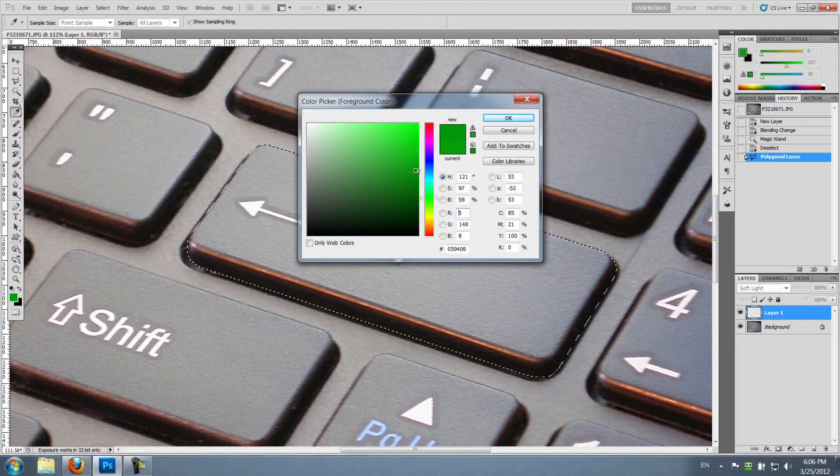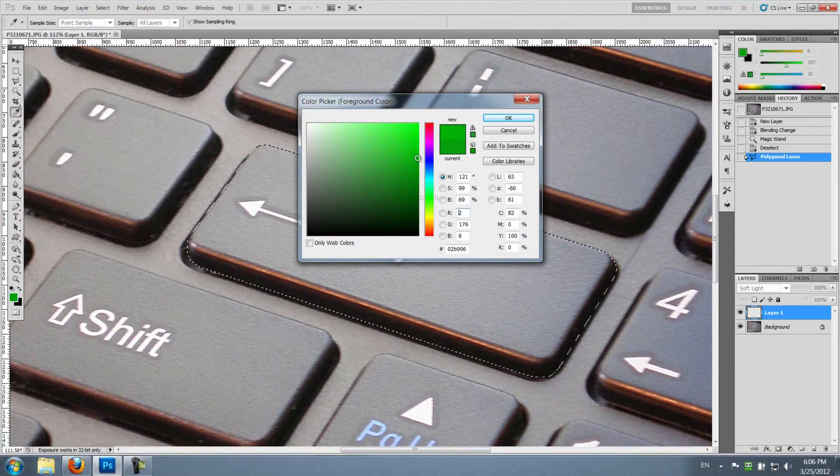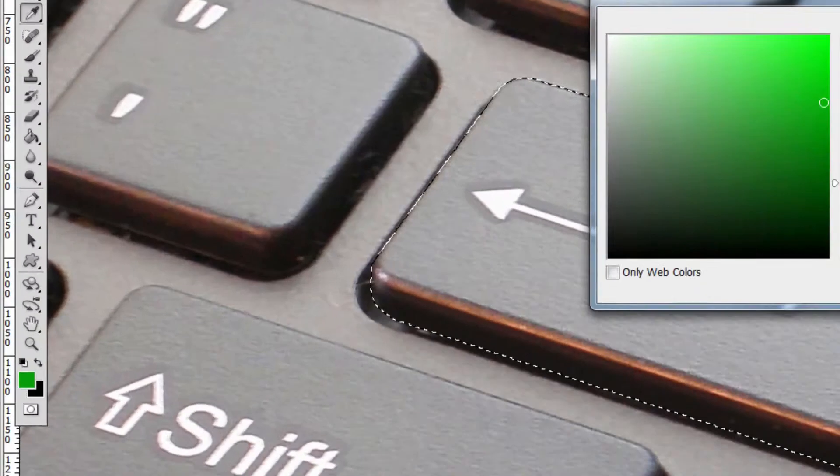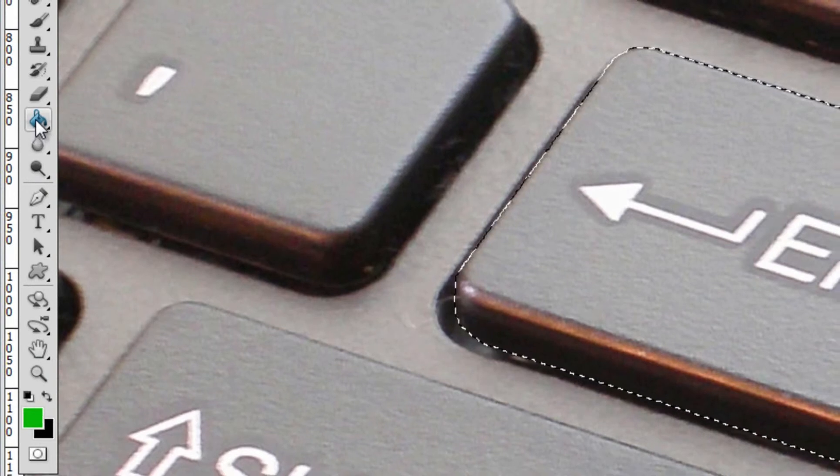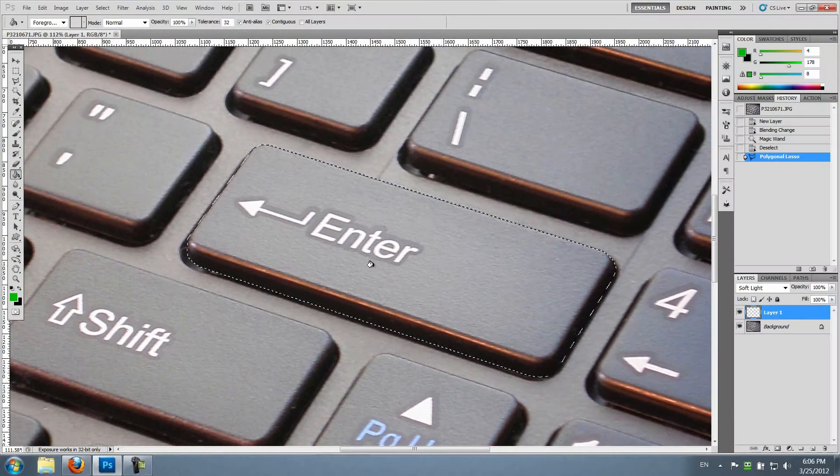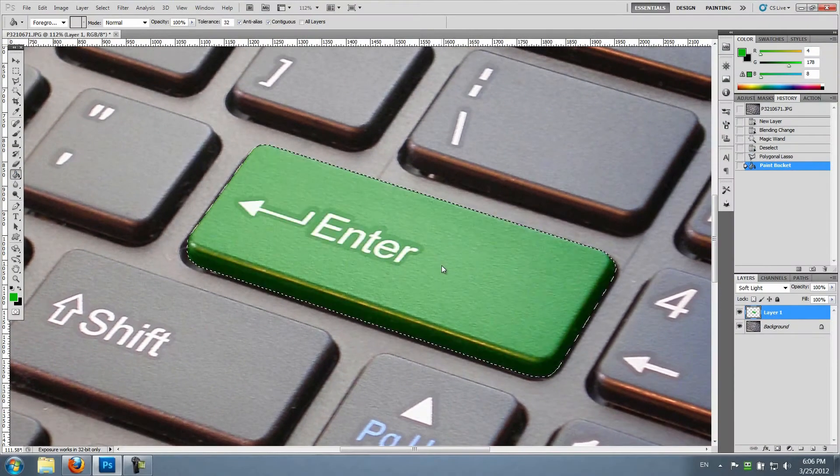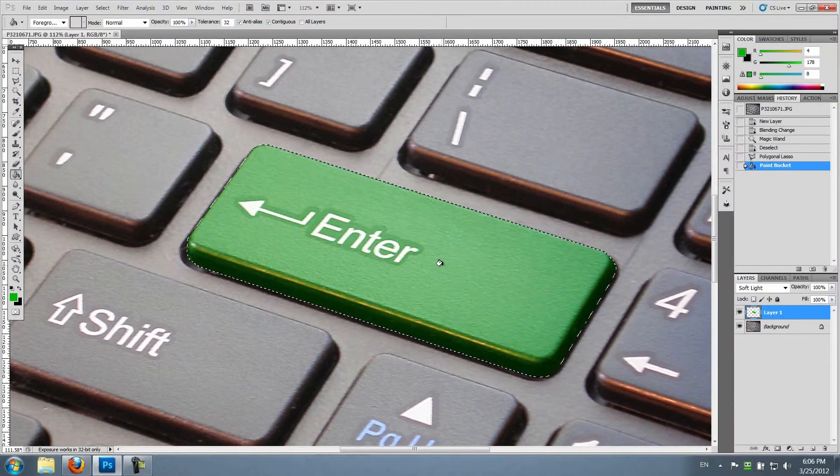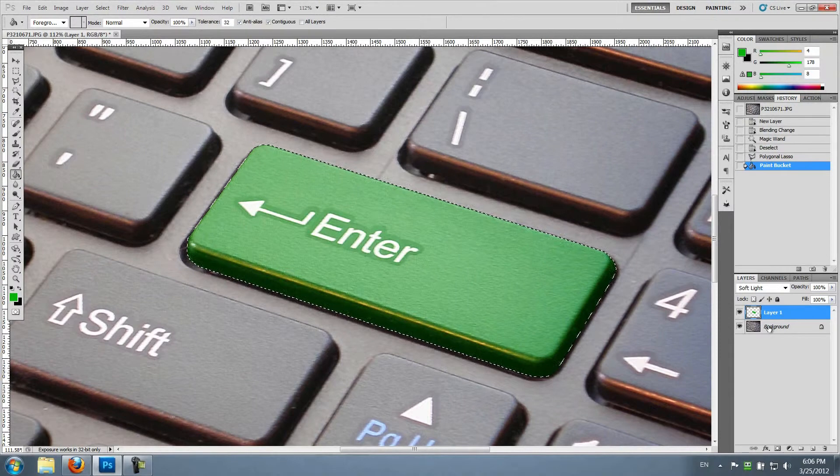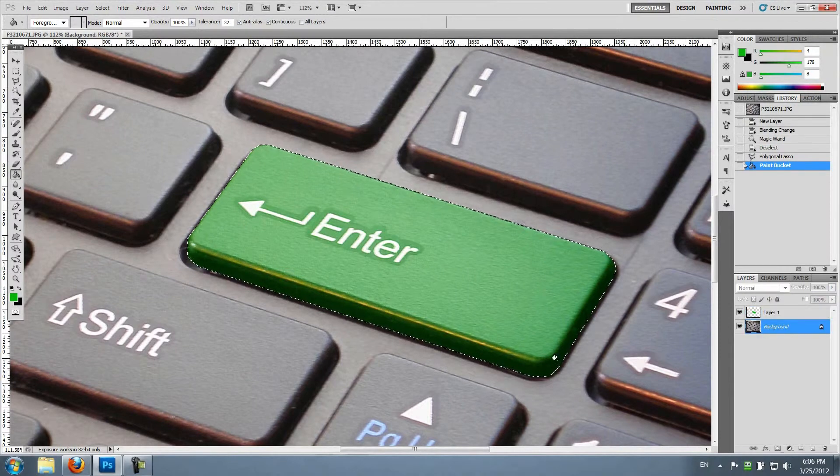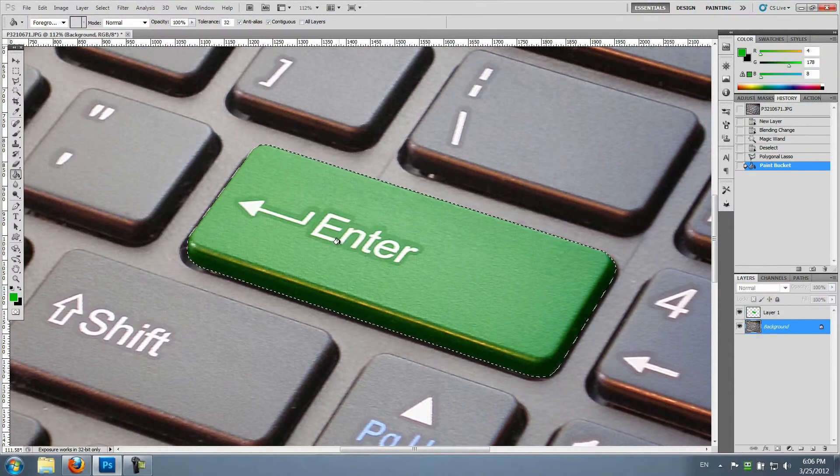let's go with this kind of green. I'm gonna choose the bucket tool and basically paint the entire key. Okay, now I'm gonna change back to the background layer.